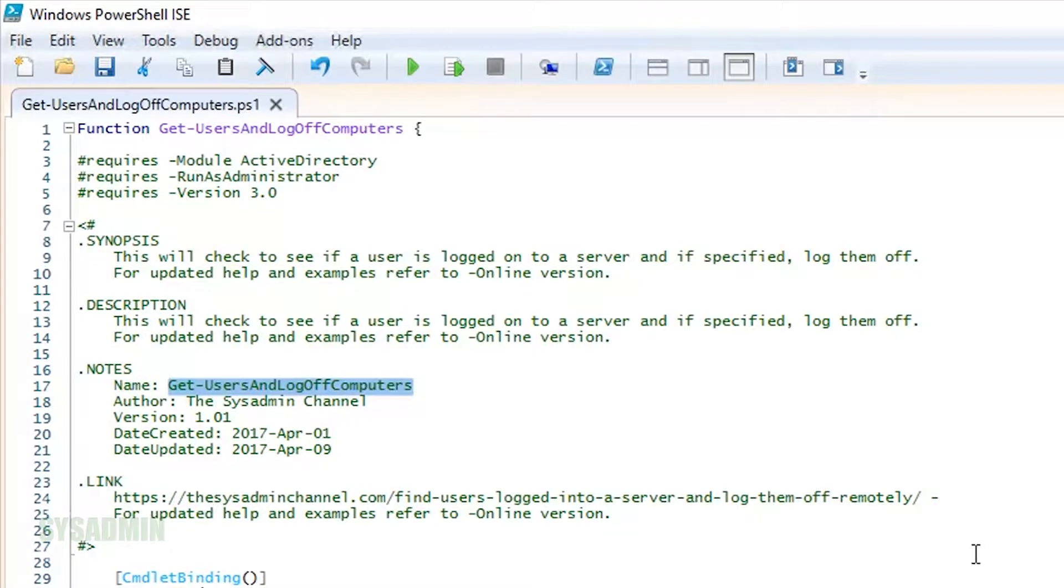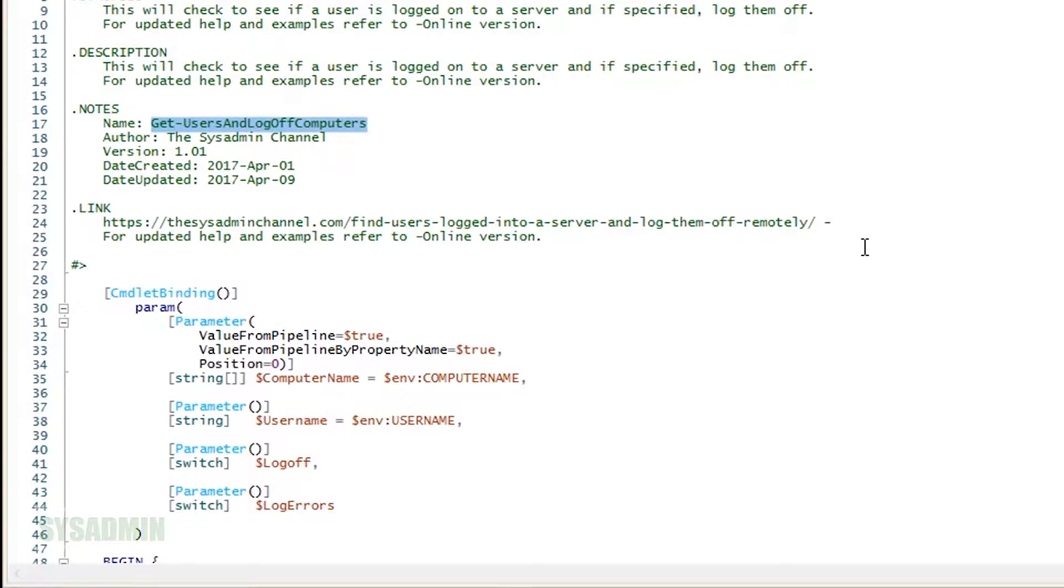Anything after that is fine as well. Next up, we have our parameters. In this script, we're using the computer name parameter, username, log off, and log errors parameters.